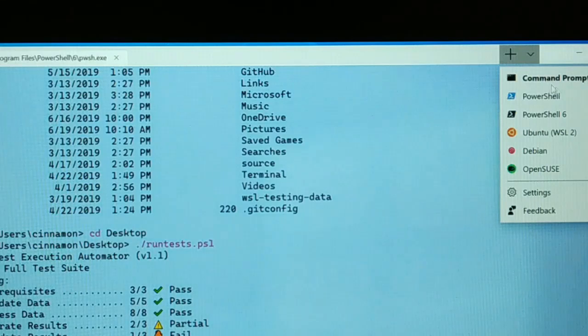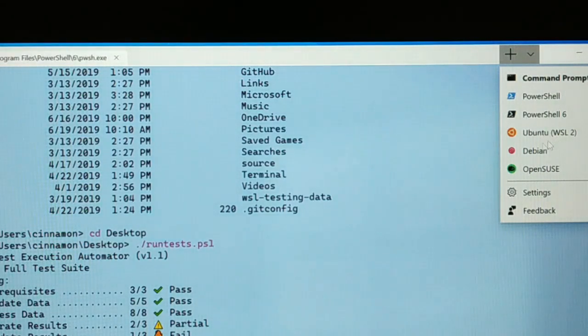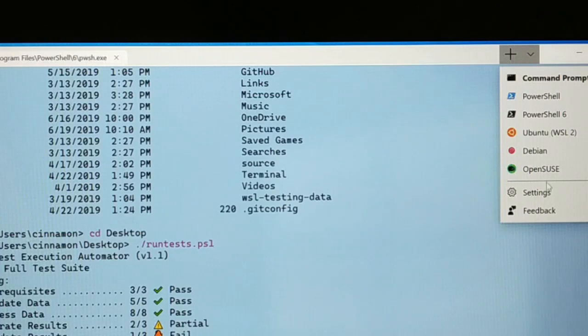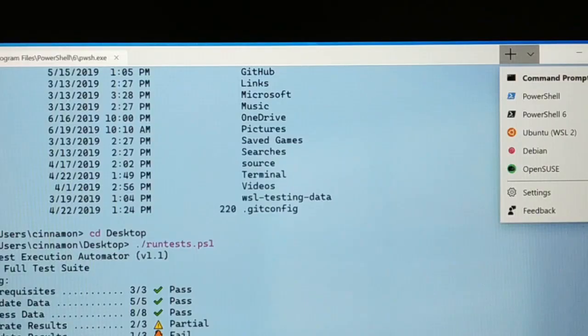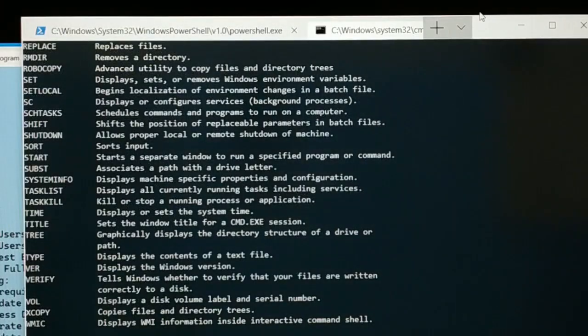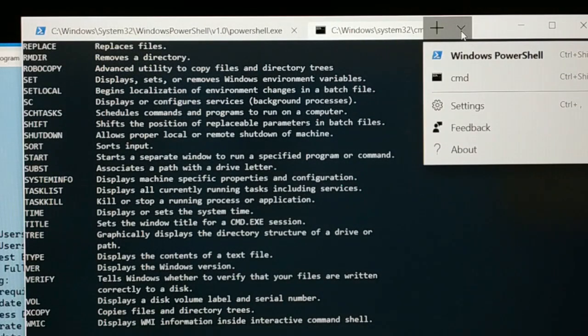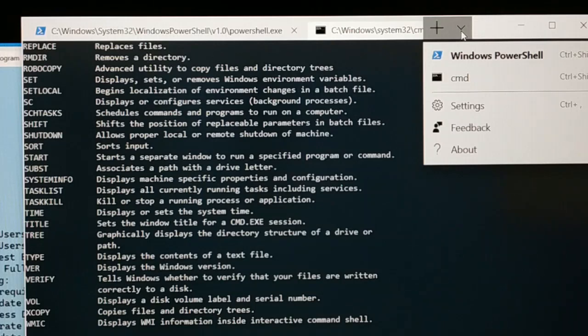See command prompt, PowerShell, PowerShell 6, Ubuntu, Debian, open source. So this is what you will be getting when it is fully released. Currently it is there with the Windows PowerShell and CMD.